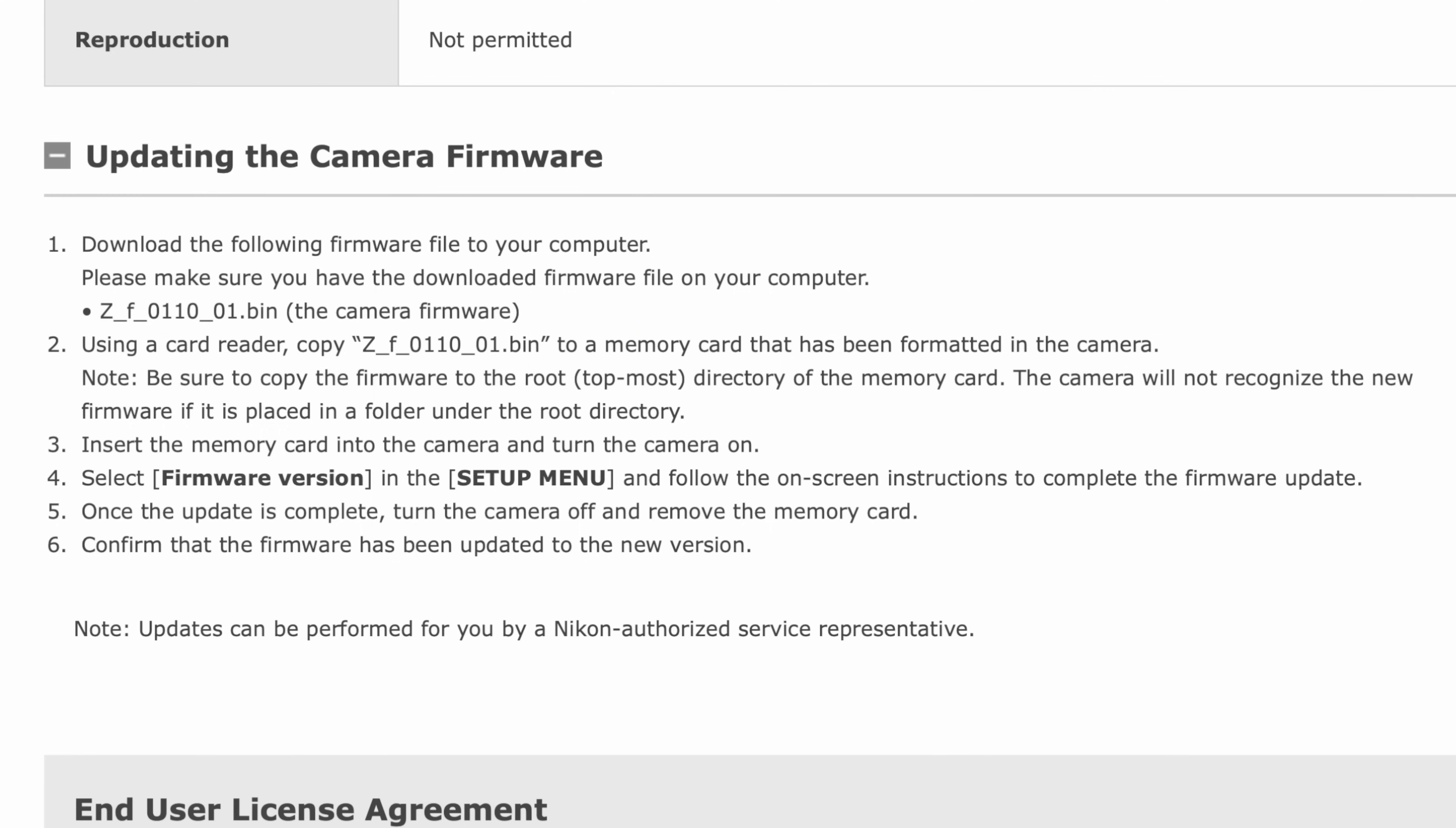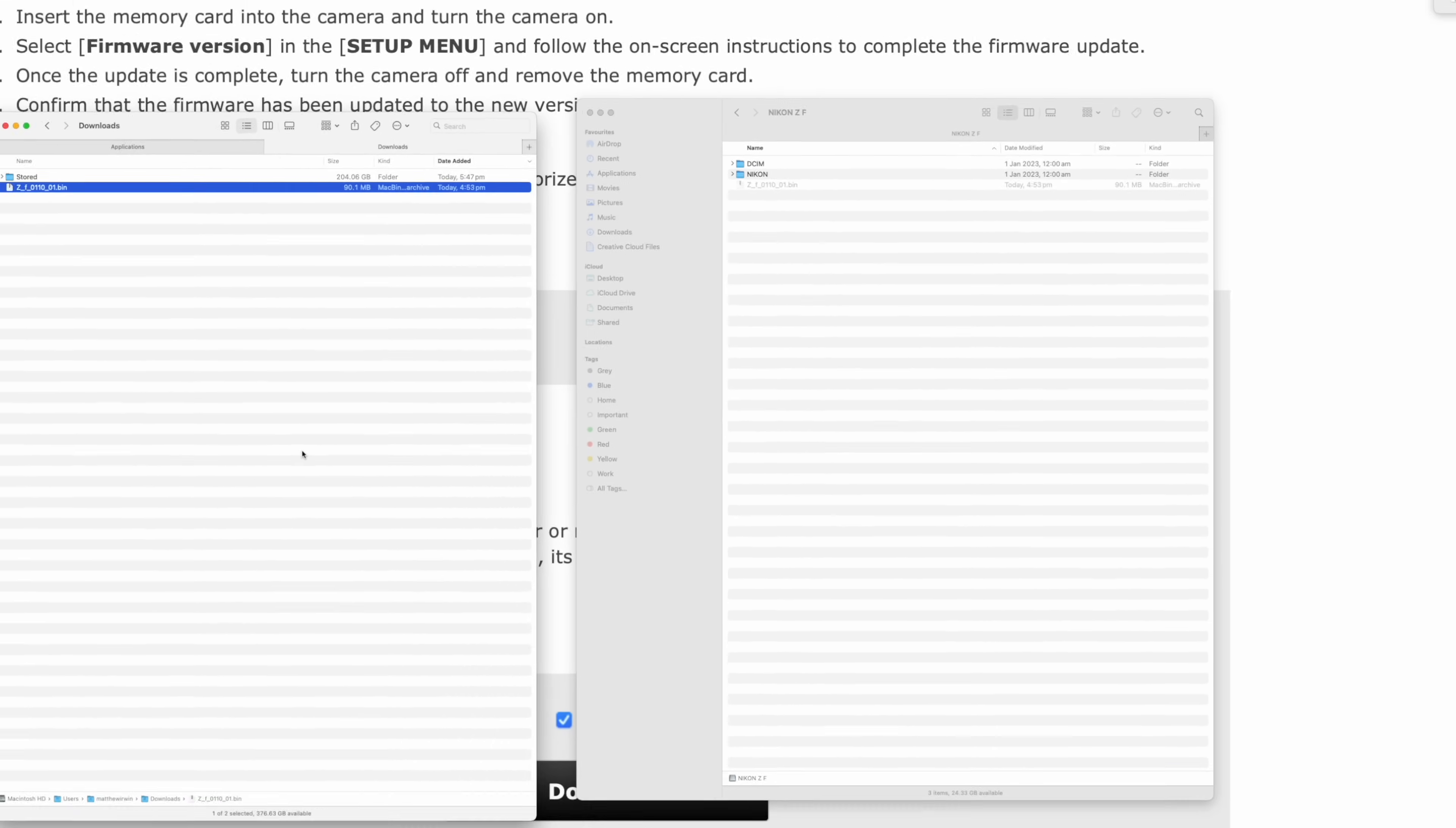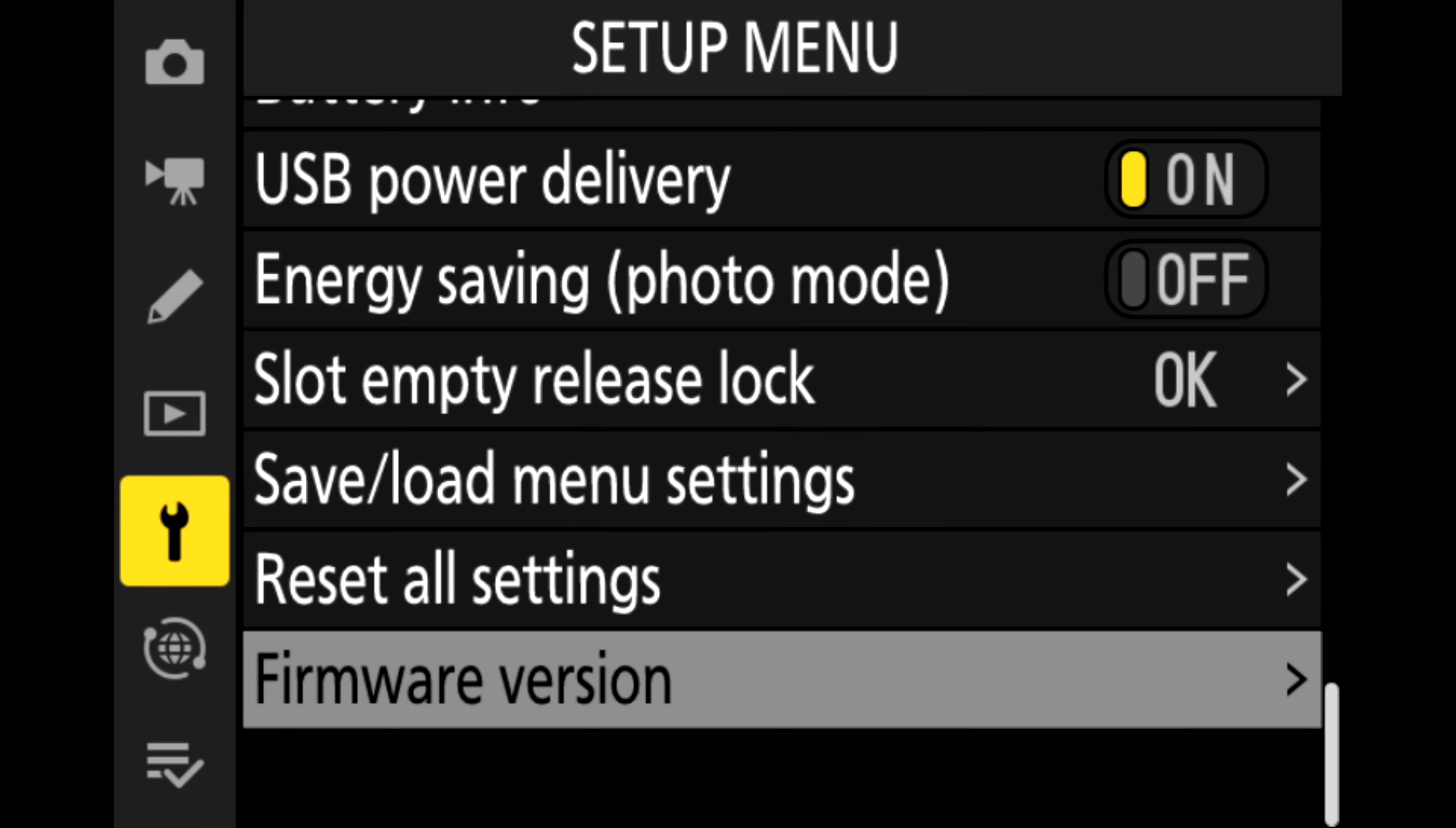Using a card reader, copy the bin file to a memory card that has been formatted in the camera. Be sure to copy the firmware to the root, that's the top-most directory of the memory card. If the file is not in the root directory, it will not be recognized and you will not be able to update. Three: insert the memory card into the camera and turn the camera on.